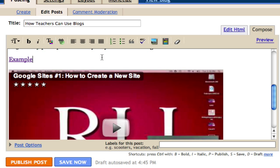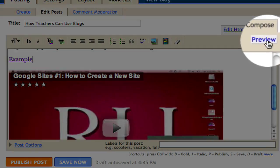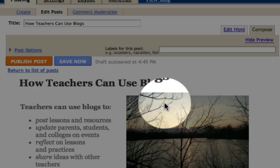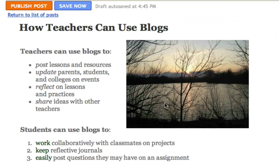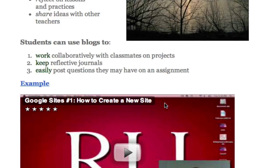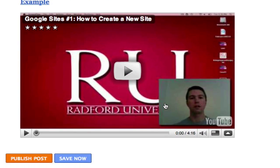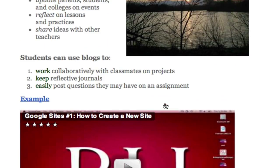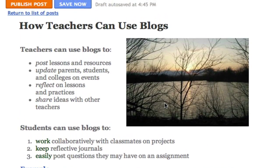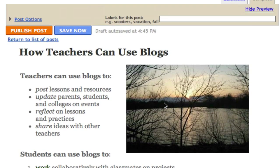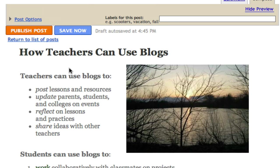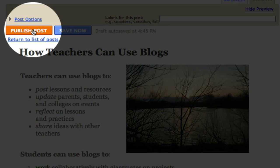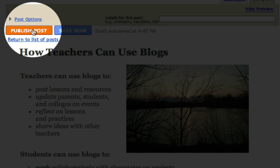Now I'm ready to publish. Before I publish, I can preview my page, see how it looks. If I need to edit anything, I can hide preview. But I think this looks pretty good. So now I'll click publish posts.